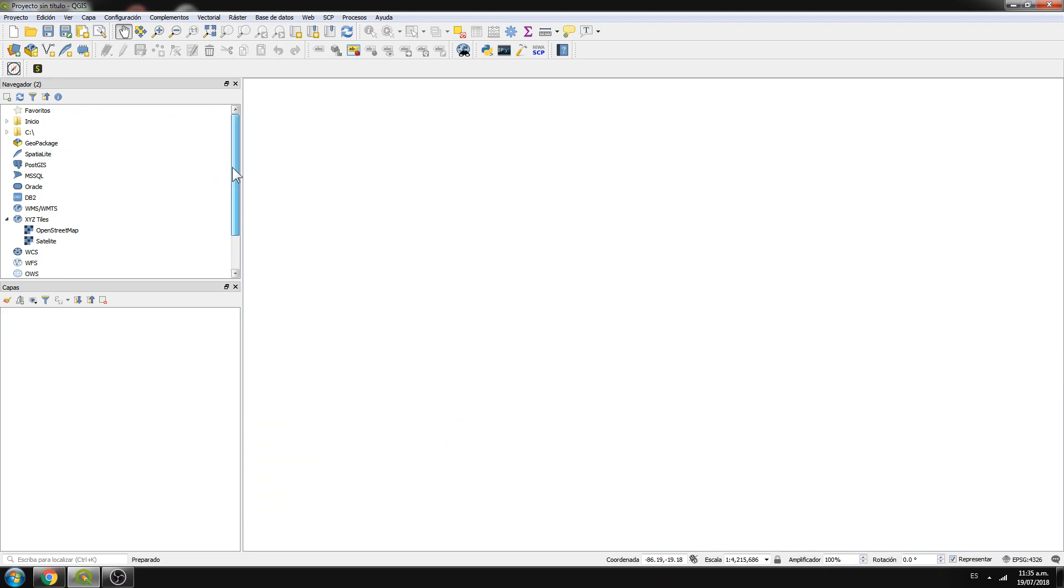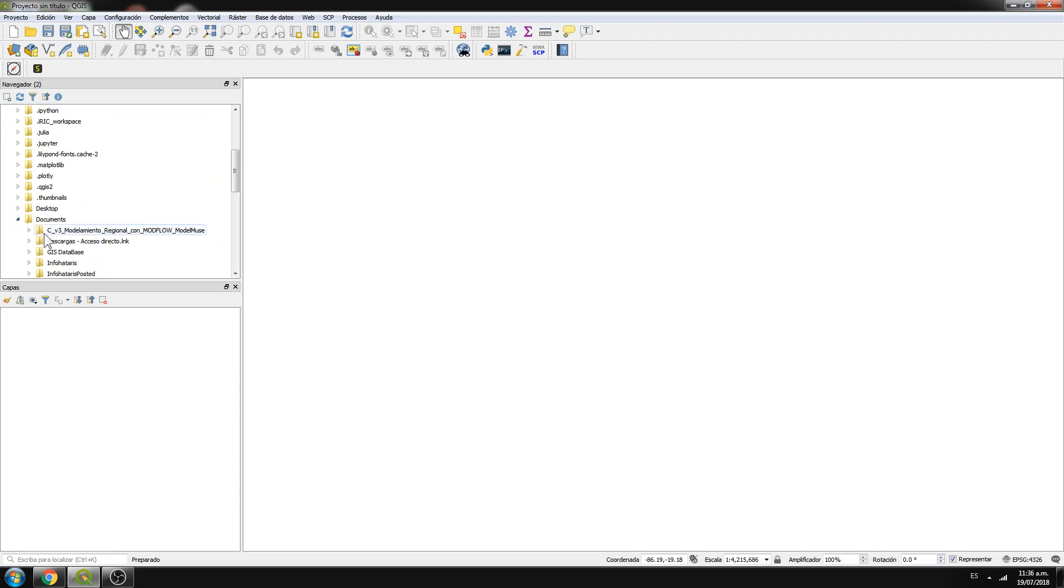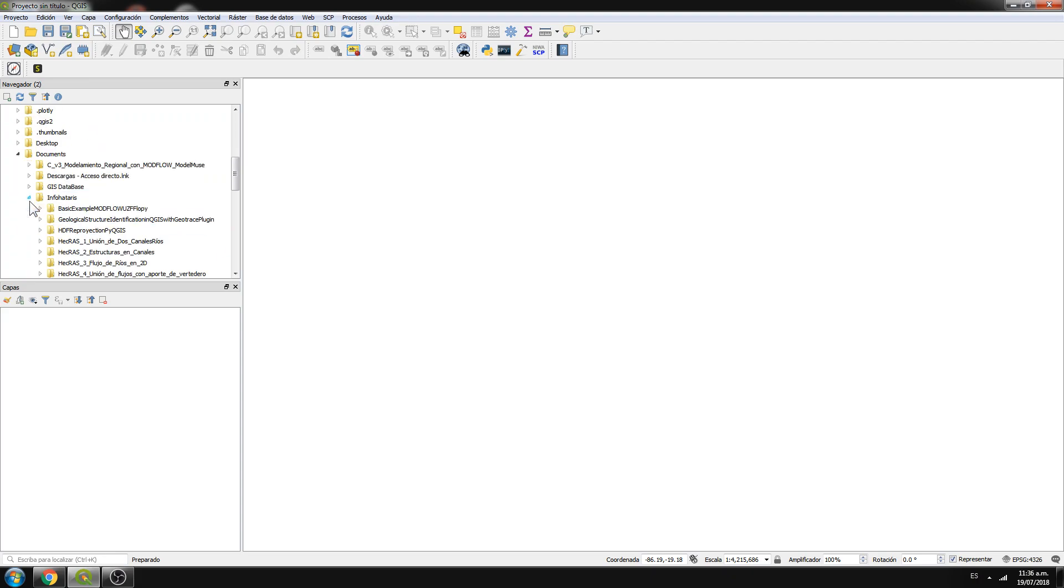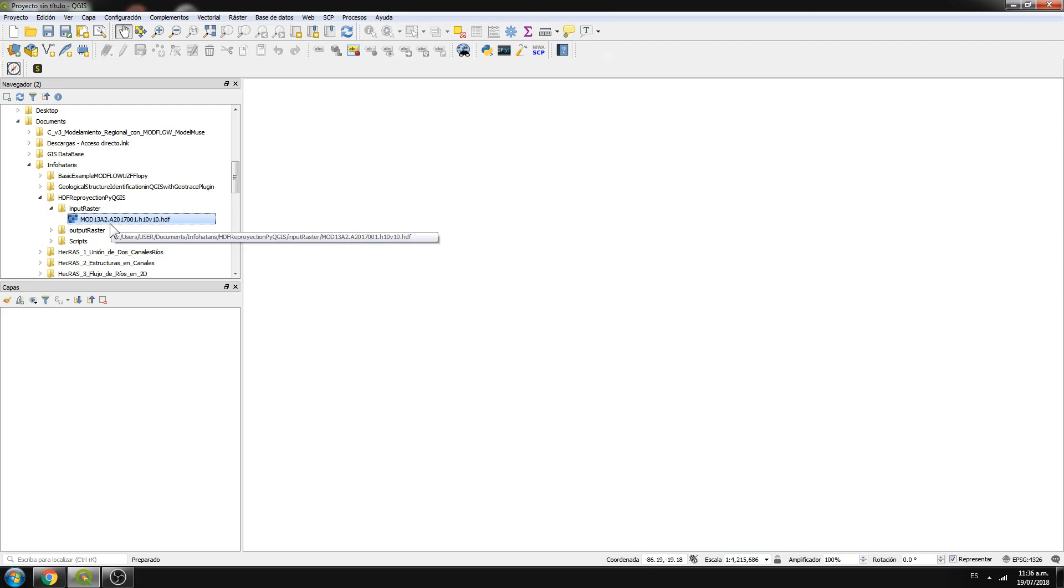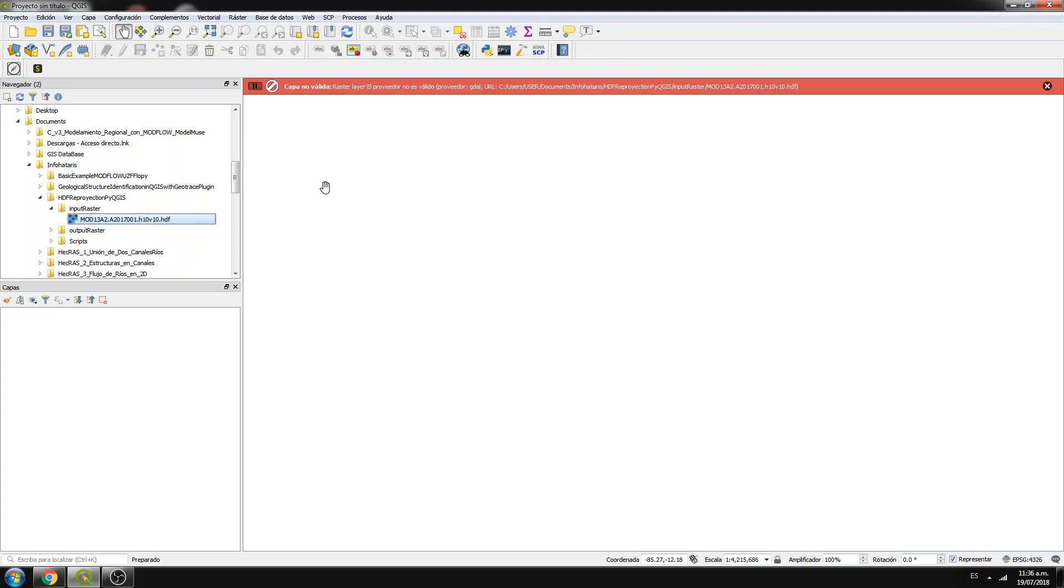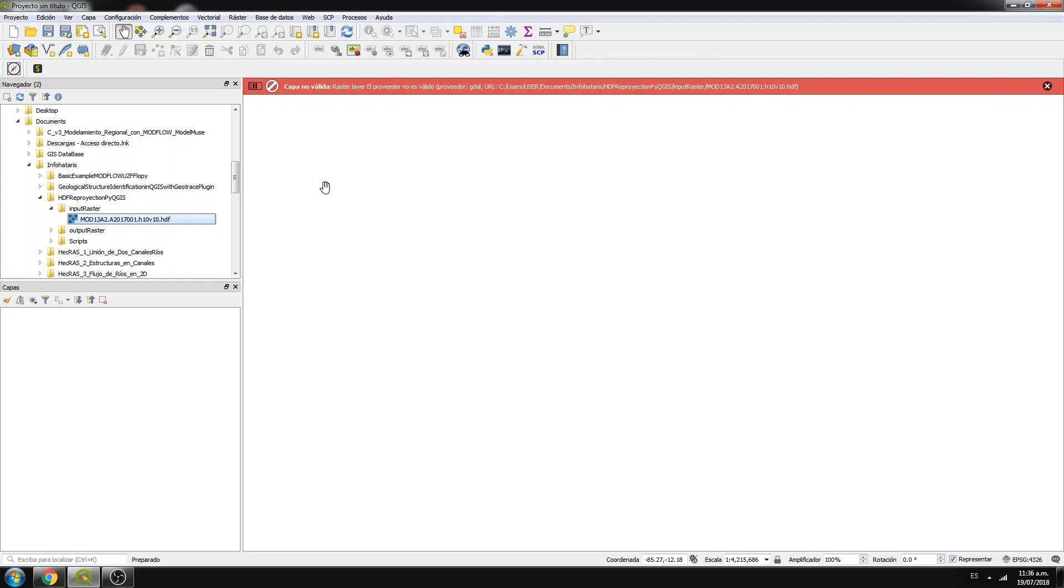I have here an HDF5 document. You will receive the input file for this tutorial, don't worry. So here is our input raster, it's an HDF. It's a file that stores many raster files, so many raster layers. So I want to open, so I just do double click and it comes with this beautiful error.